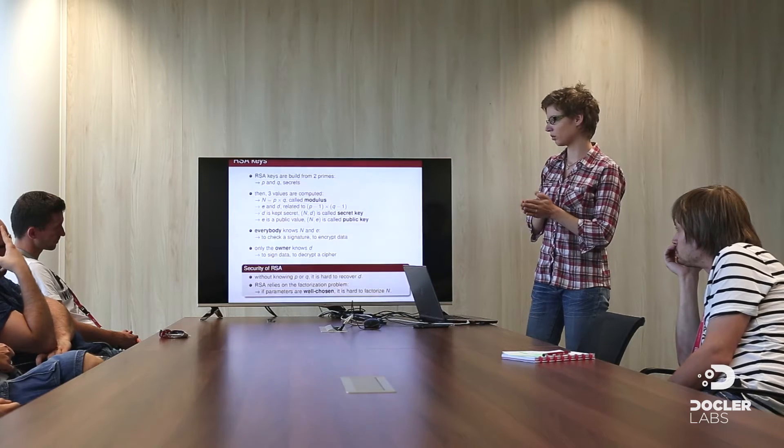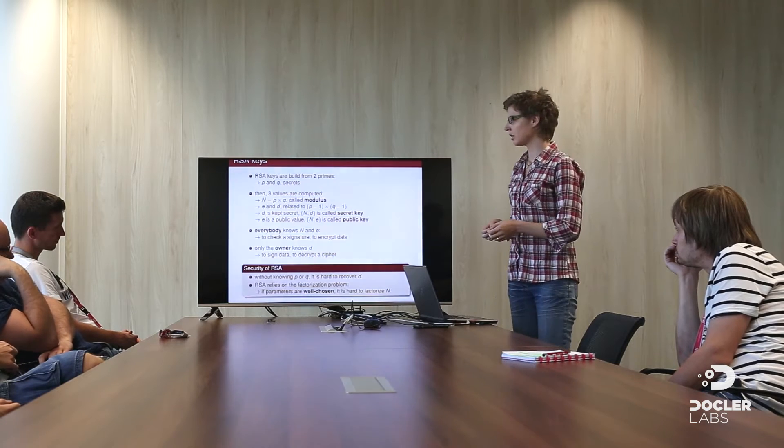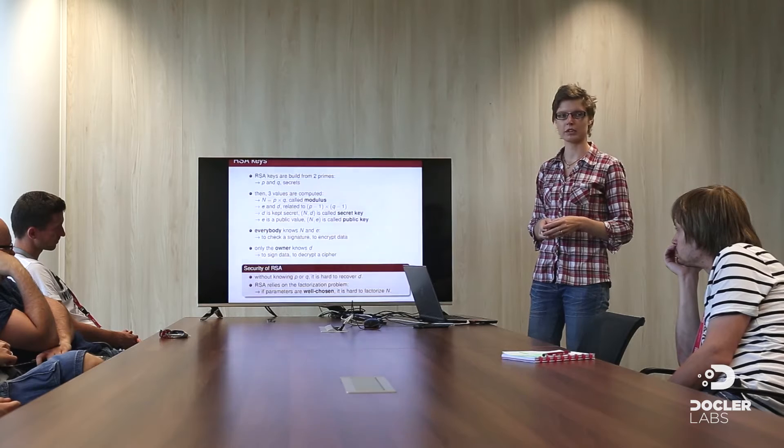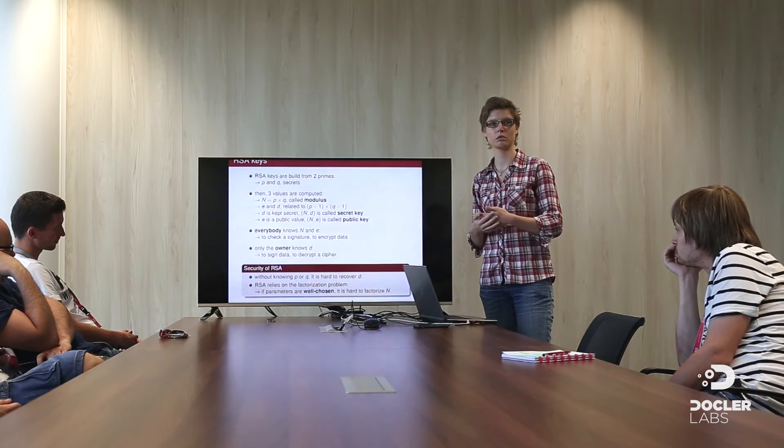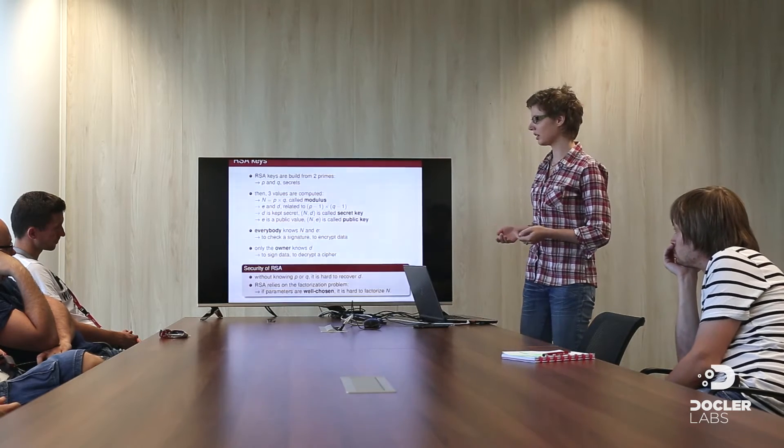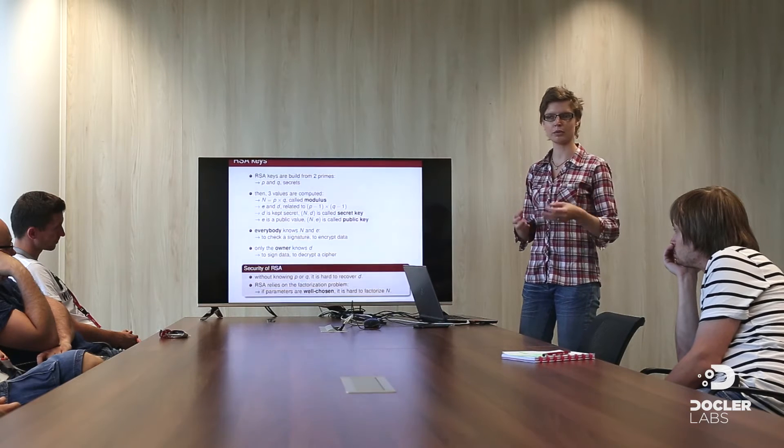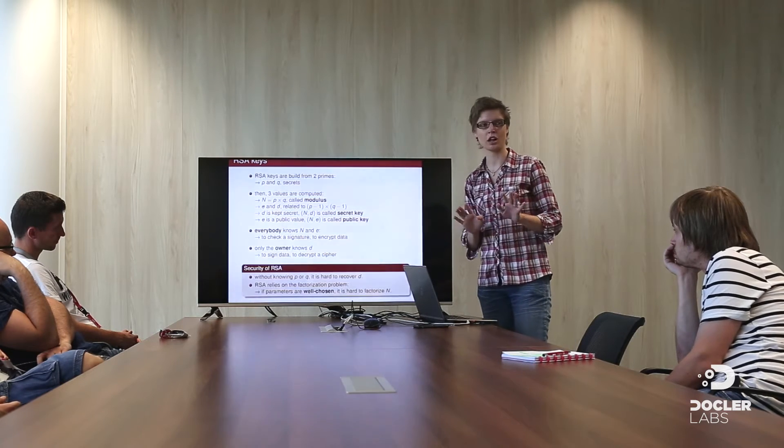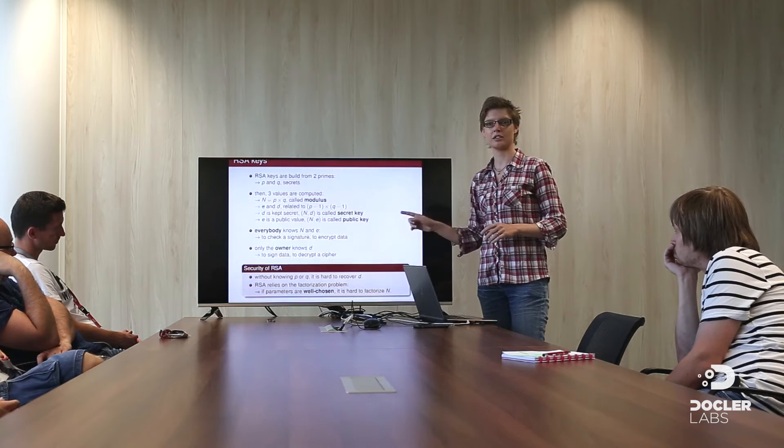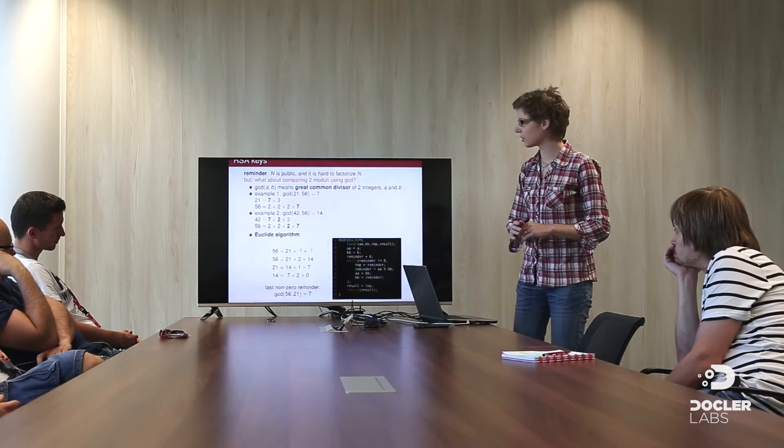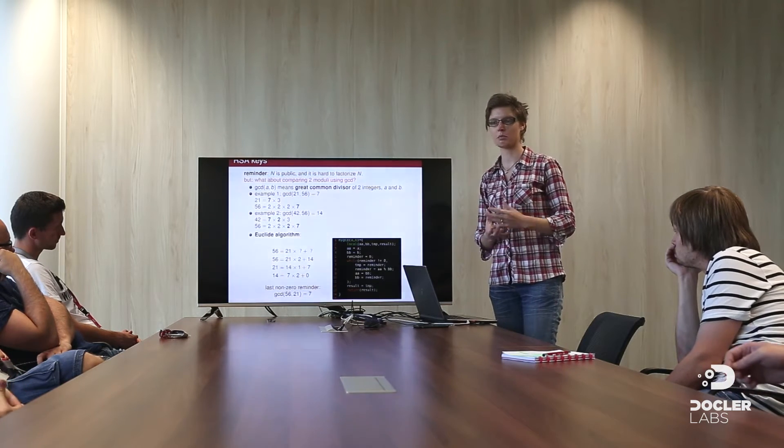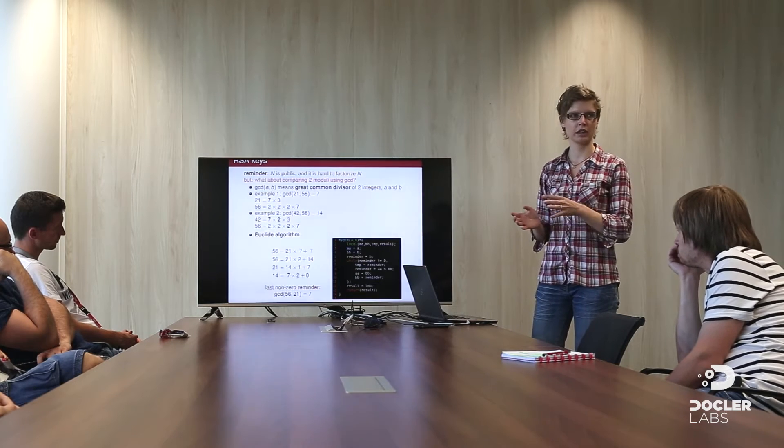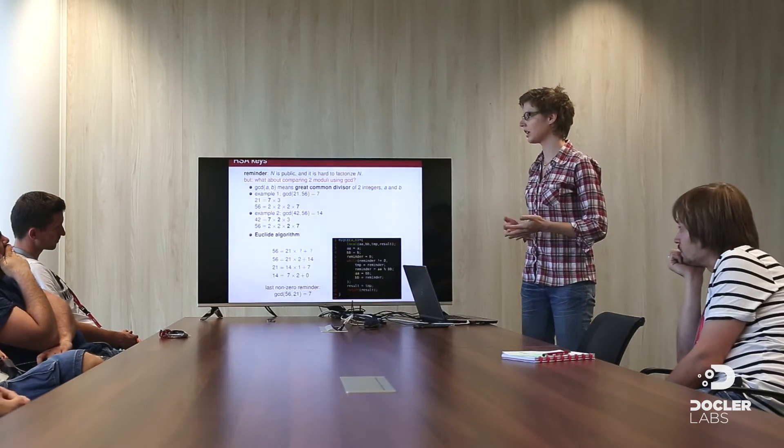So without knowing those prime numbers, it is hard to recover d. And it is proved, mathematically proved. The second point is that RSA relies on the factorization problem. This means that everybody knows the modulus. So we know the result of p times q. Factorize it. 21 is 7 times 3. So why is it difficult? It is only because the factorization problem is computationally difficult to factorize a huge number, if the parameters are well chosen. So if the two primes are well chosen. And this is where is the flaw. So just remember, n is public. Anybody knows it. And it is hard to factorize n. But can we find a workaround without factoring the modulus, but to obtain the value of p and q, the two primes? Yes, we can. If we collect several moduli, and we compare them, not to know which is greater than the other, but using something called GCD.